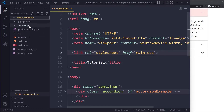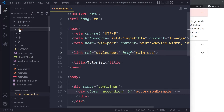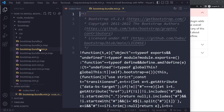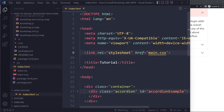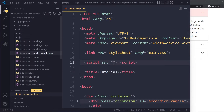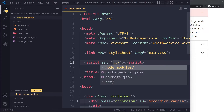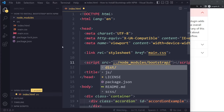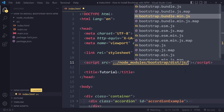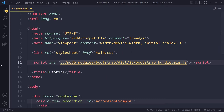Now for the JavaScript portion — we don't want to modify the source files, we want the distribution file. Go into node_modules > bootstrap > dist > js and pick the bundle.min version, since it already includes Popper.js. Add a script tag with the path going up one folder from source, then into node_modules > bootstrap > dist > js > bootstrap.bundle.min.js.